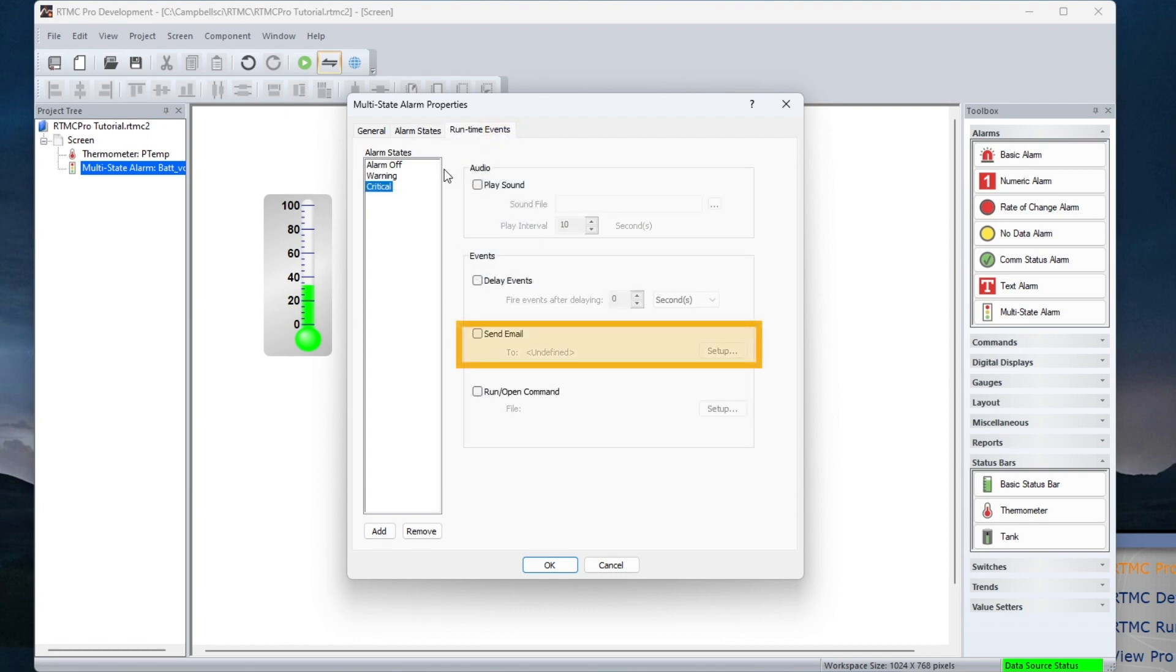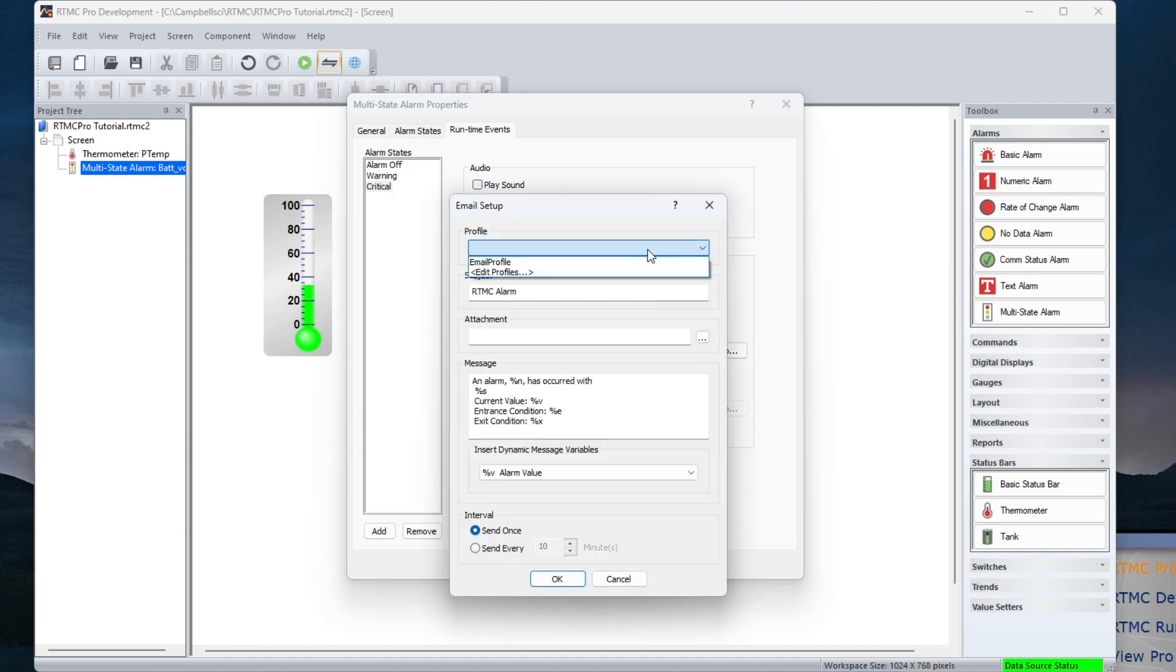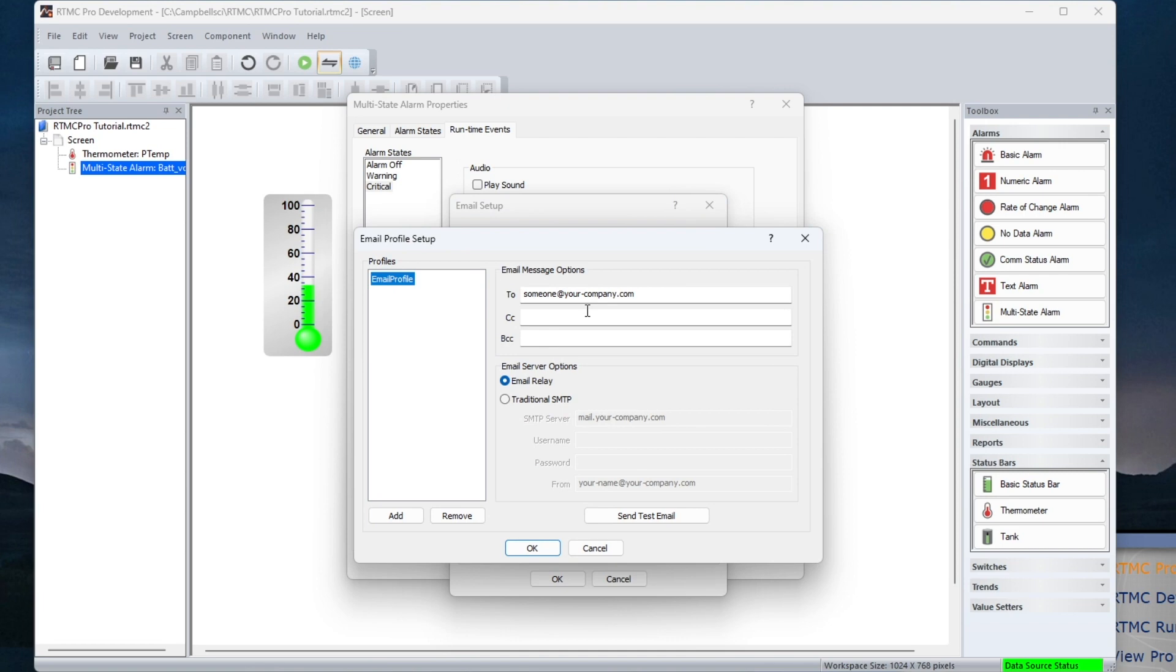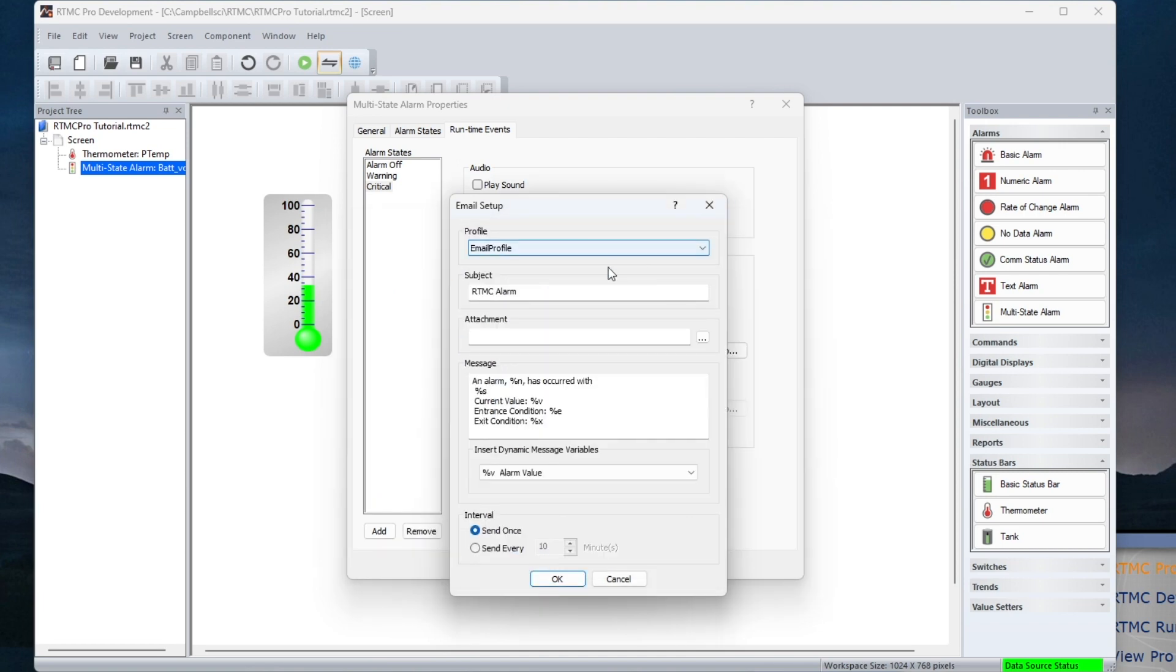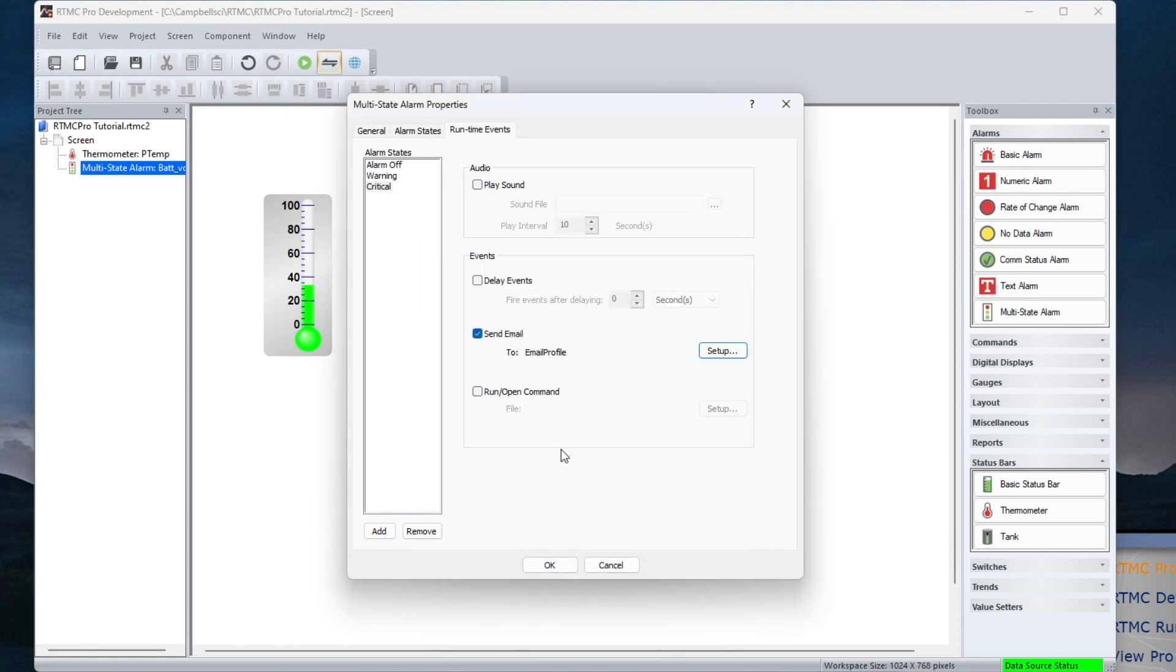A custom email message can be sent when an alarm state is active. The Run Open option lets me set up when a command line program is executed.